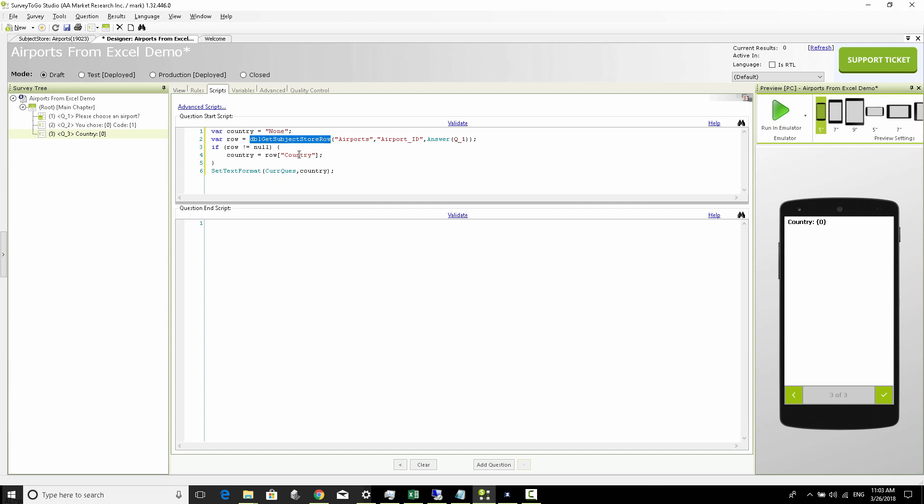In our next video I'm going to show you how to take this example even one step further, meaning we're going to start off with showing the different countries and then showing the available airports of those countries. This could apply to countries and cities and streets, or any kind of parent-child relationship that you might have within your Excel, like brands and products and stuff like that. So stay tuned to our next video where we cover virtual lists using list sources.